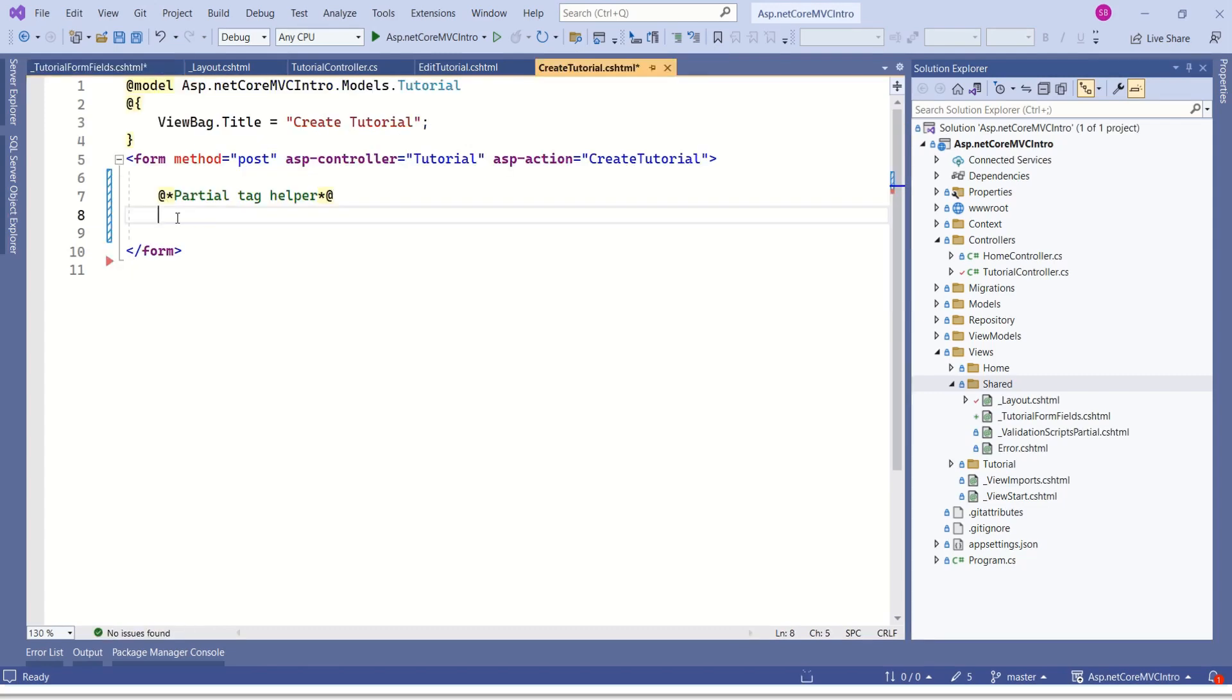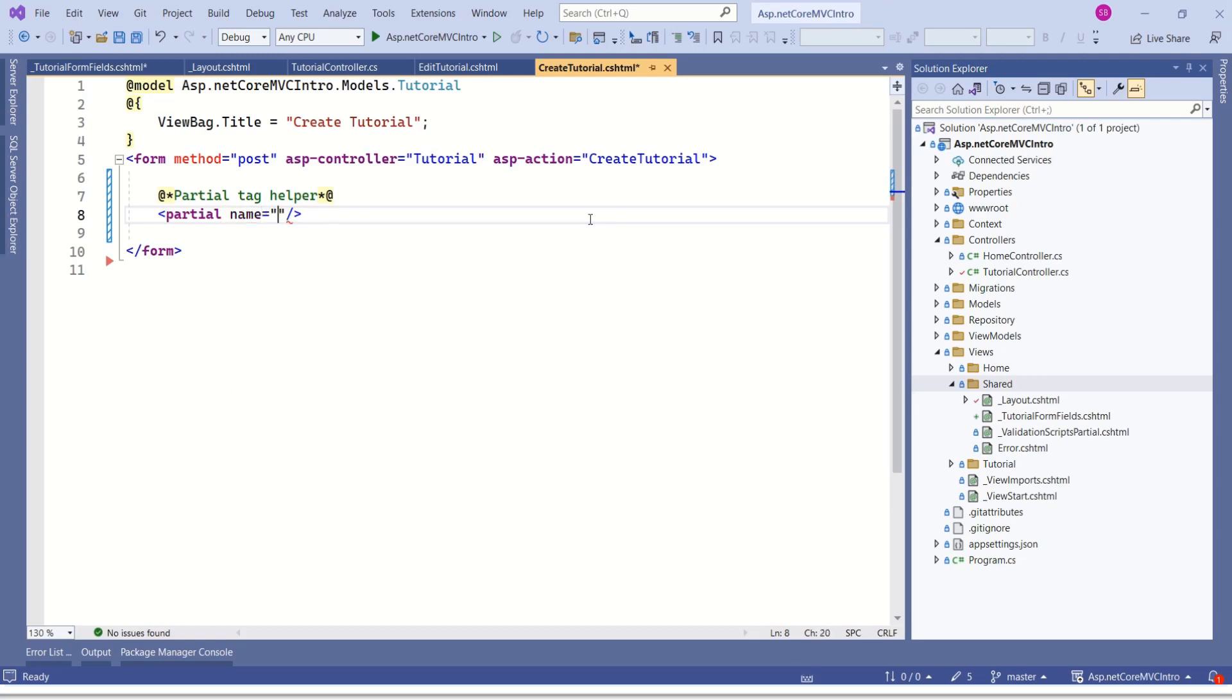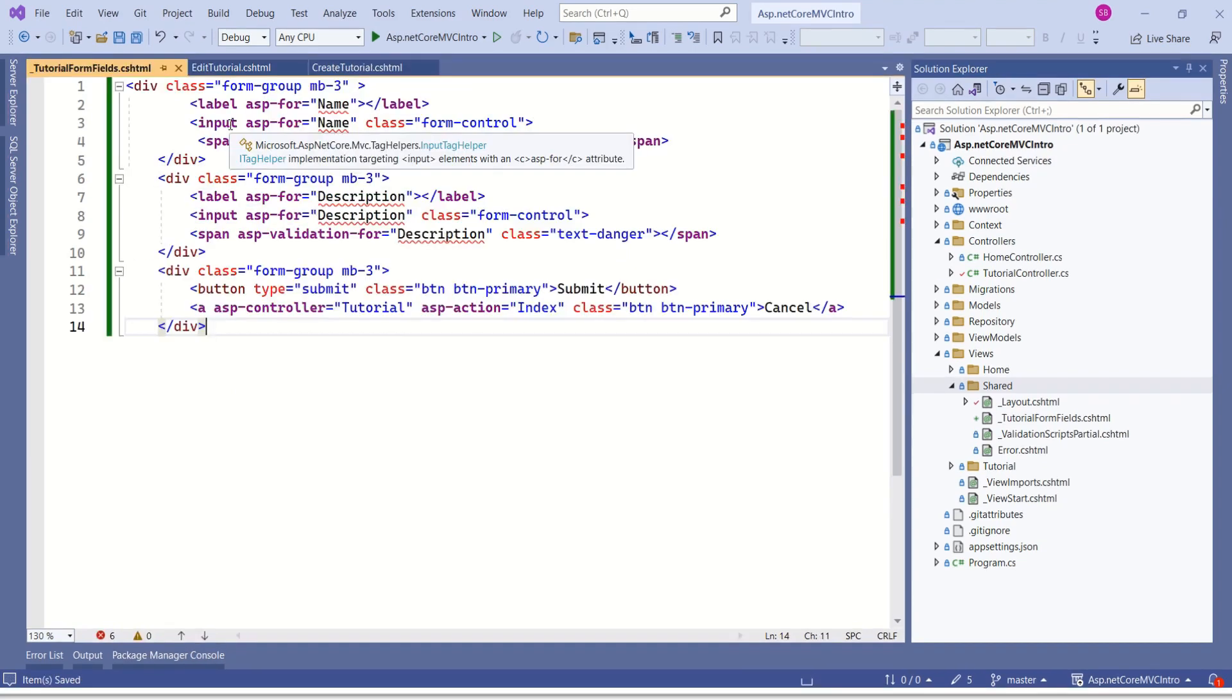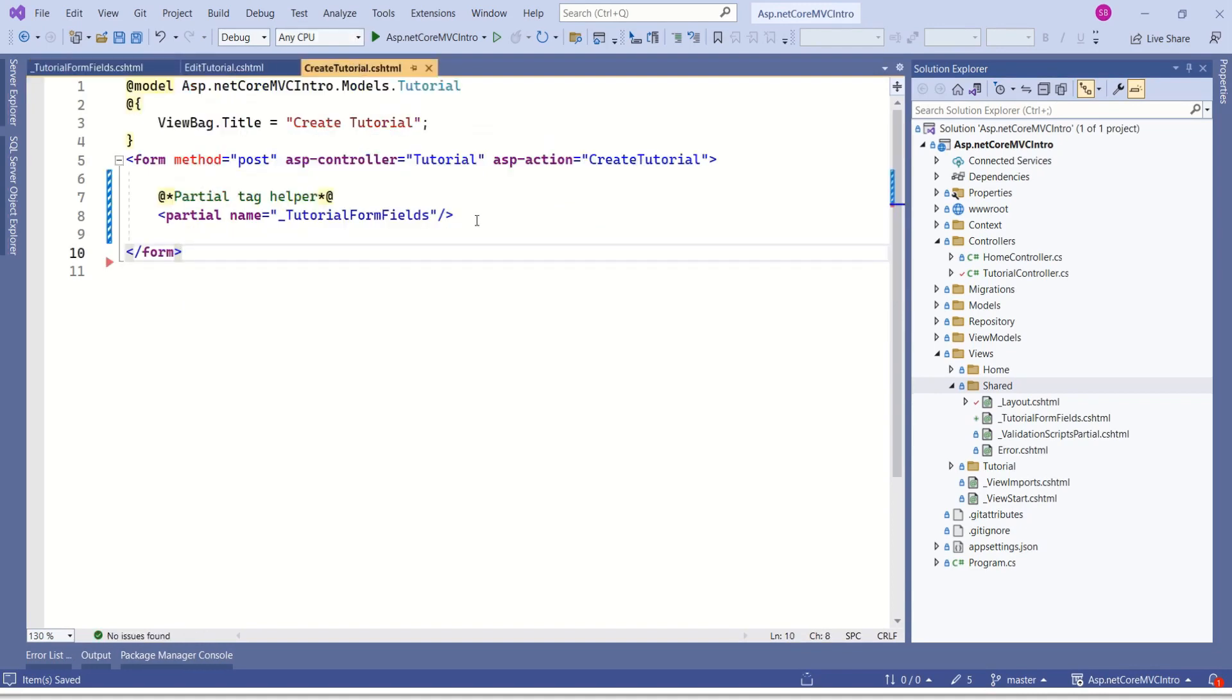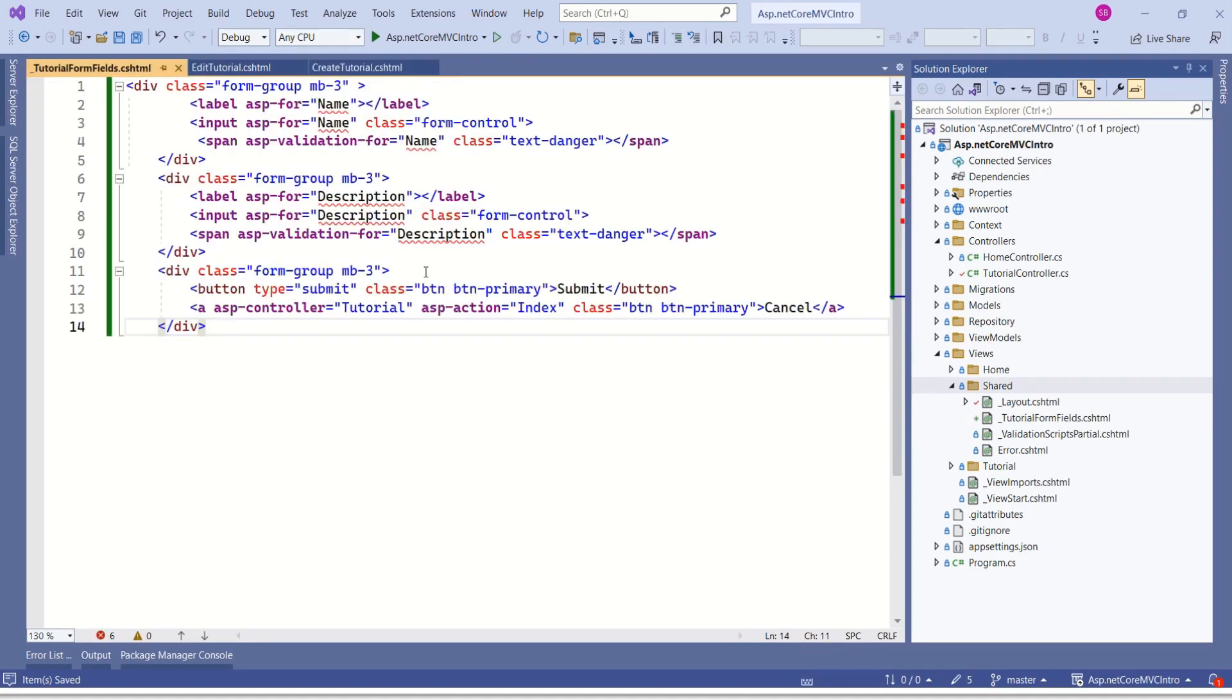There are two ways to call partial views. The first way is to use partial tag helper. This is the partial tag helper. We have to specify the name of our partial view. Name is underscore tutorial form fields. We have created the partial view and we have called the partial view. Still we have these errors. How to fix these errors? We have these errors because we have to implement one more step.